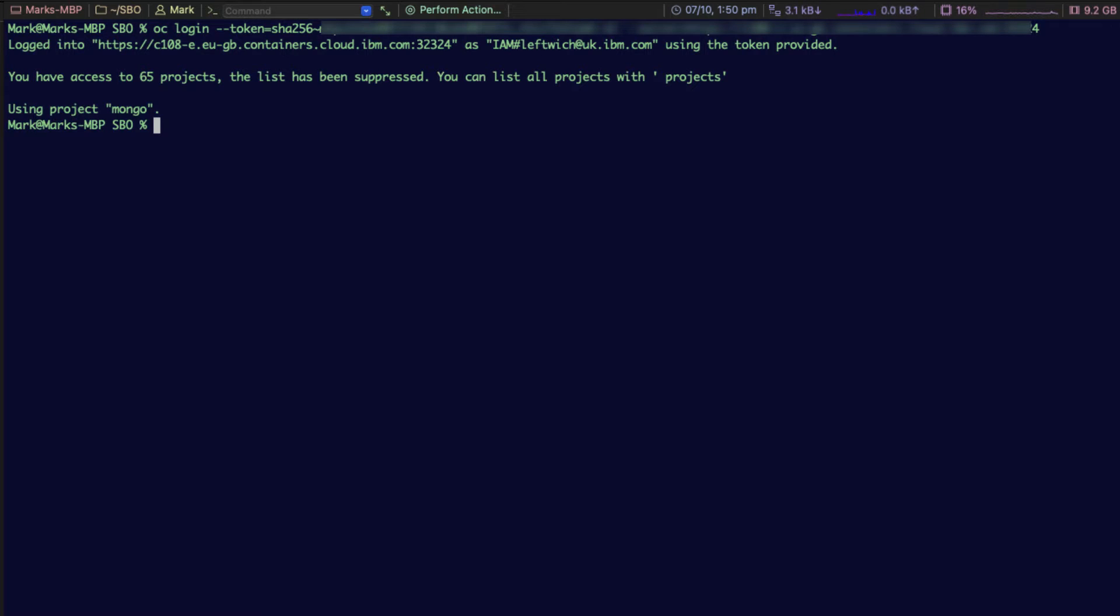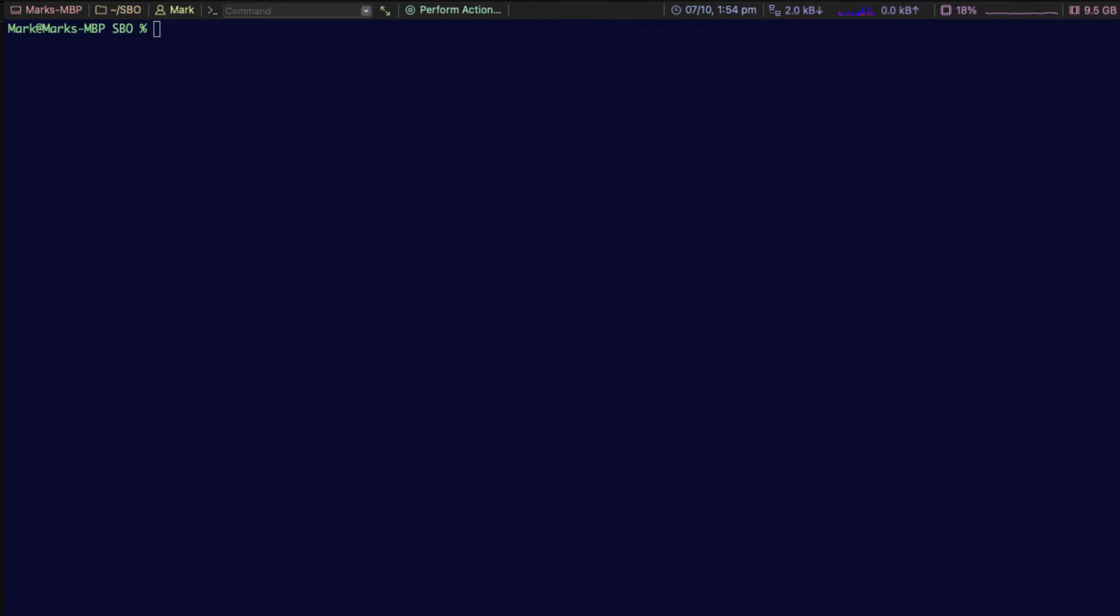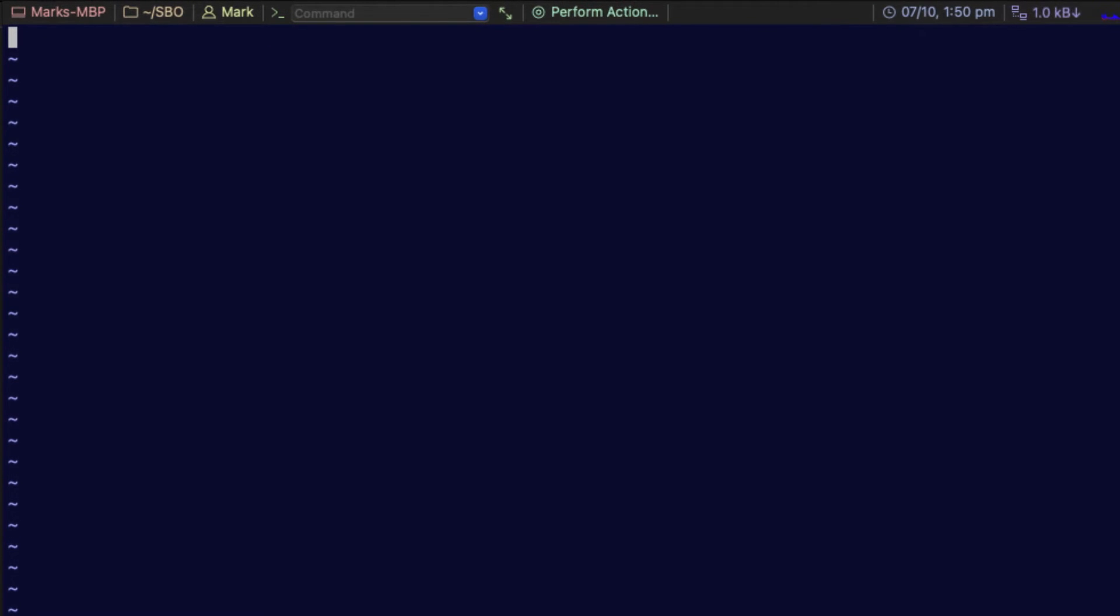The next step that we need to take is to create our own YAML file. From the terminal, we need to create the YAML file. I'm going to use vi and I'm going to call it sbo.yaml.